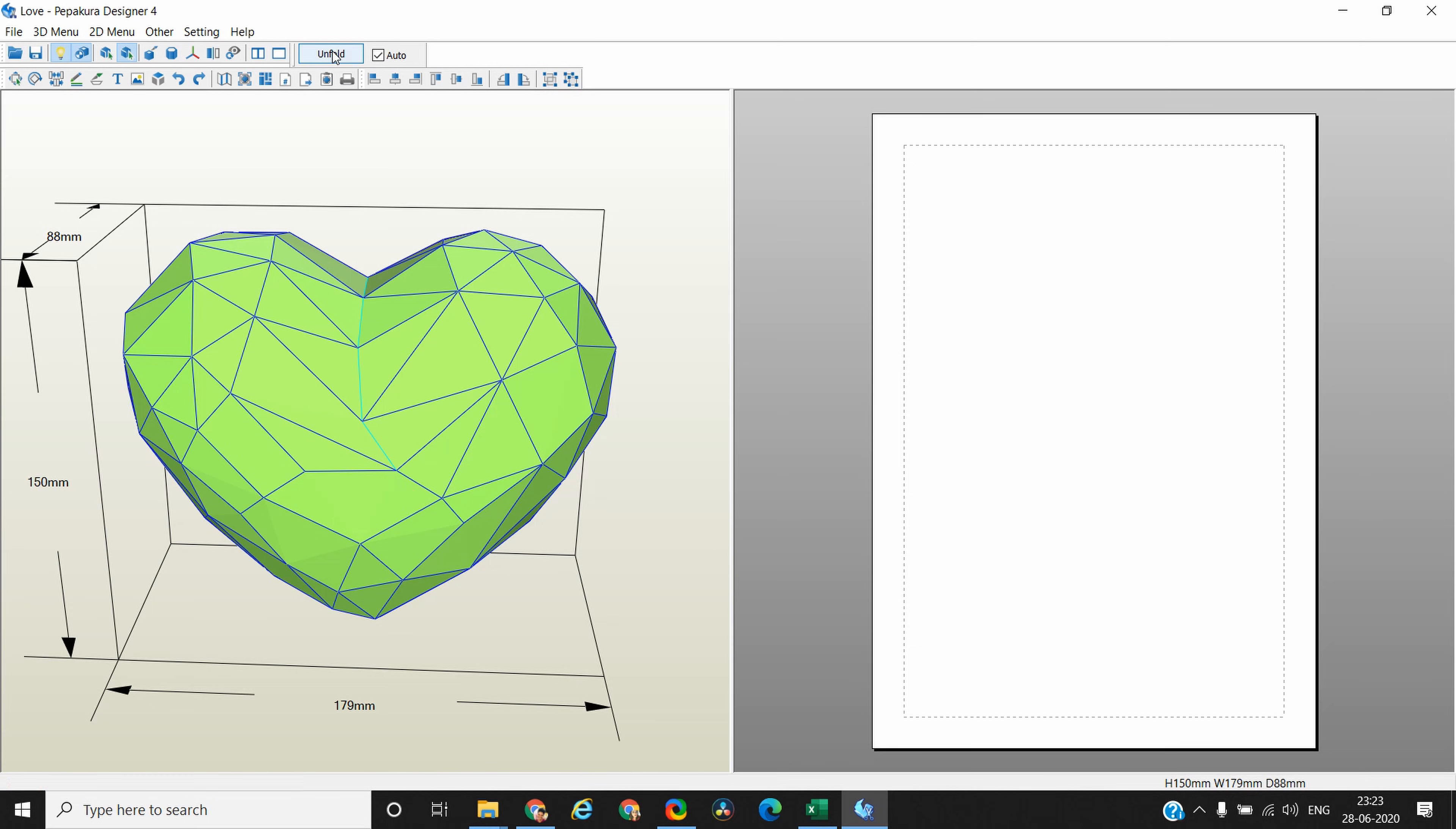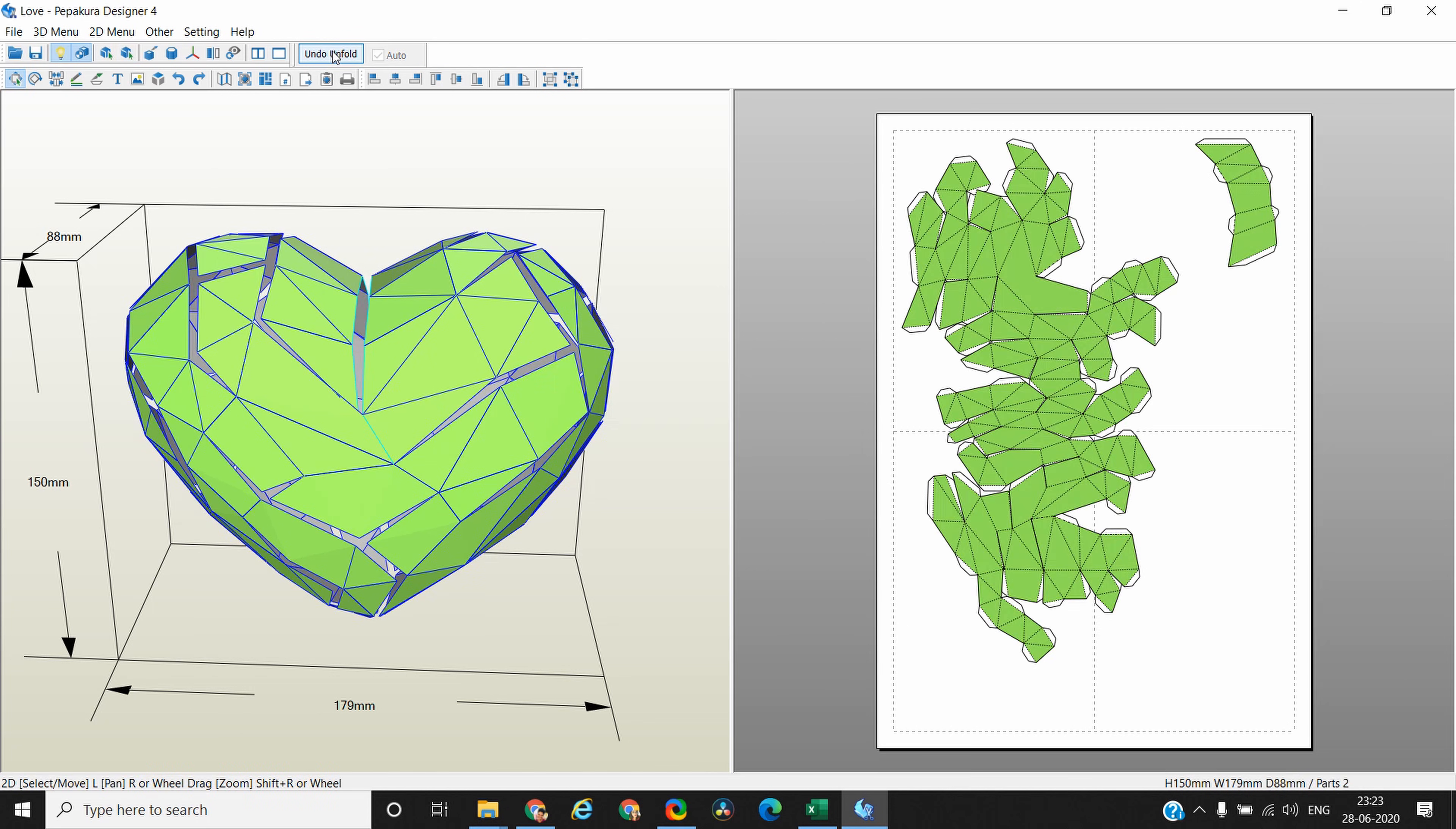What unfold is going to do is it is going to flatten this 3D heart. And it has done it. Now you can see this canvas is divided into four sections. That means these are four A4 size papers. This one section is one A4 size paper.